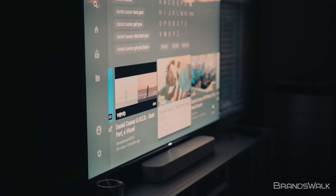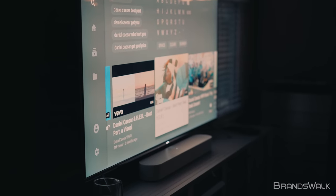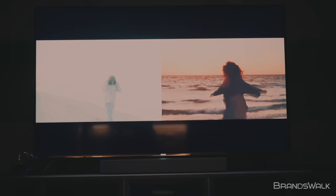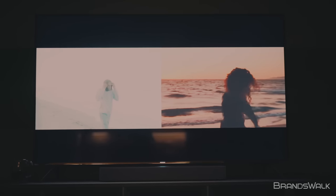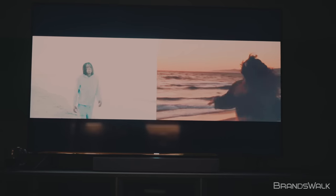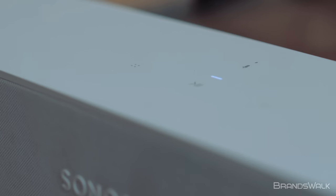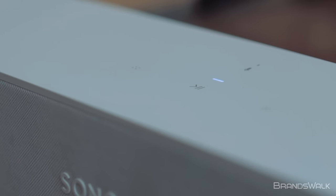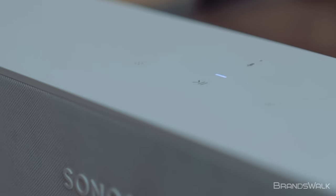The Sonos Beam is Sonos' entry product into the home TV speaker category. With its modern, simplistic design along with the elegant Apple-esque touch buttons, the Beam will easily blend into any living space.